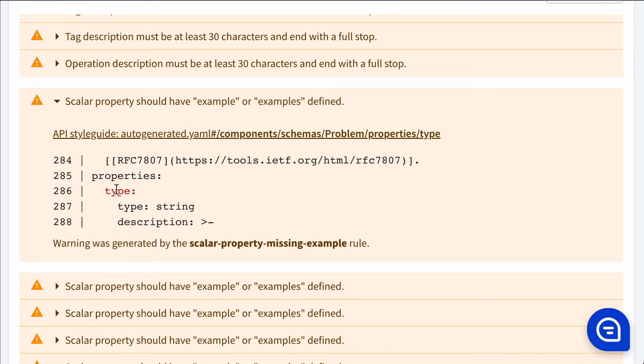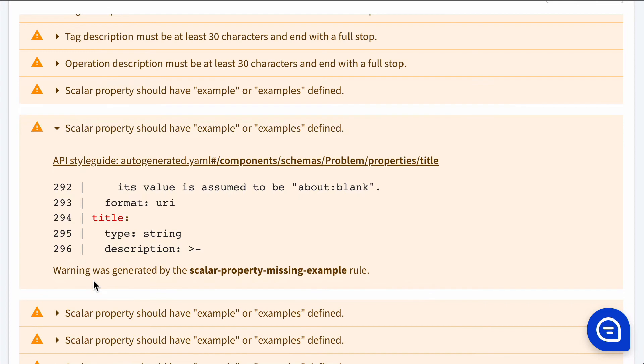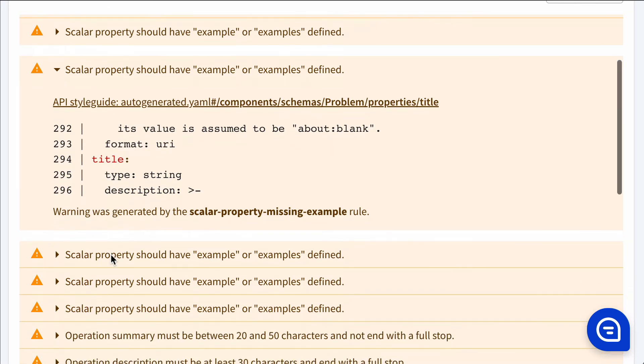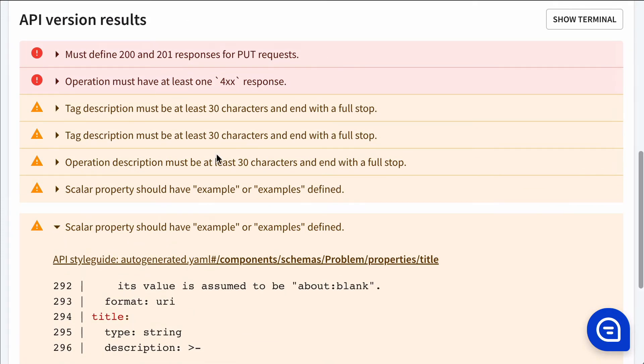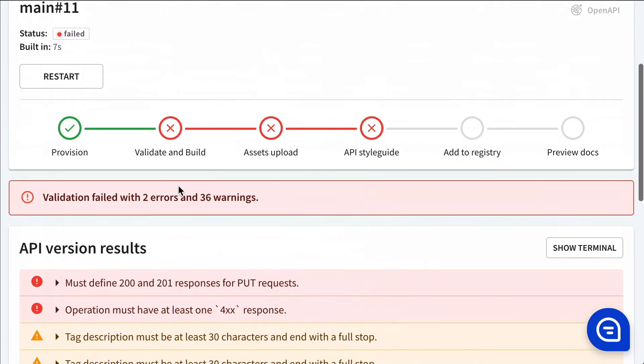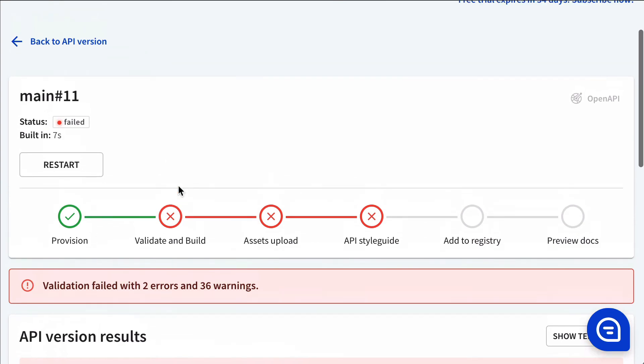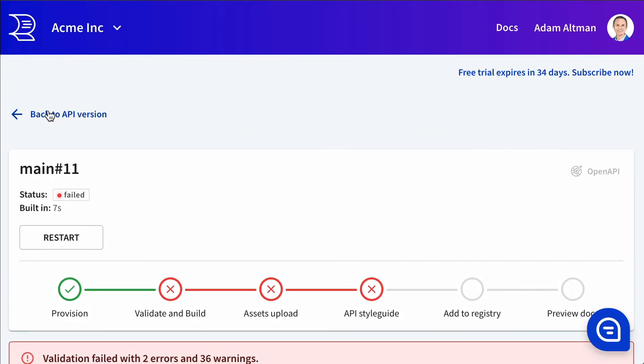which is letting us know that there's no example defined on this specific property here, or on this property here. So this is enabled as a warning. Even if these weren't defined, warnings won't stop the build if it's marked as required.